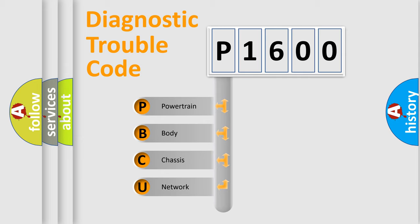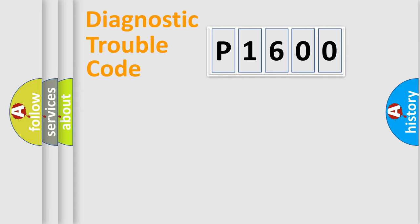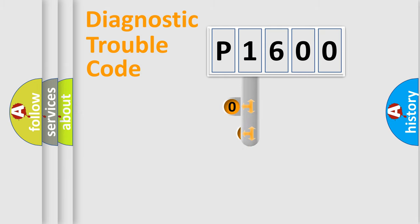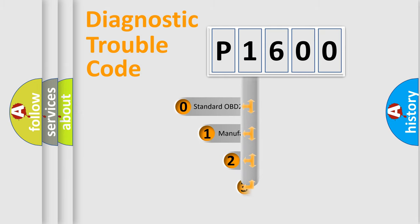We divide the electric system of an automobile into four basic units: Powertrain, Body, Chassis, and Network. This distribution is defined in the first character of the code.